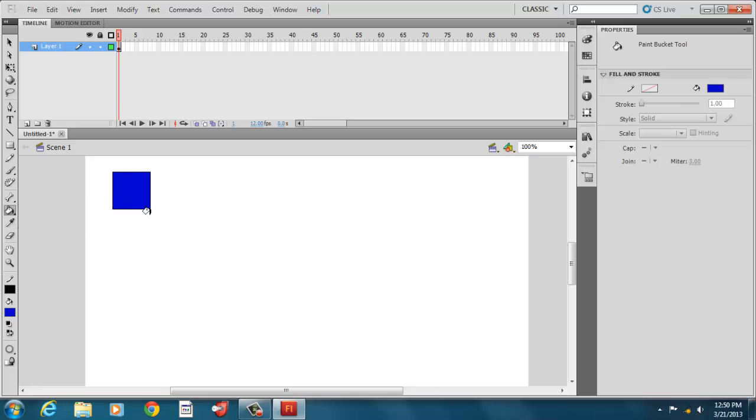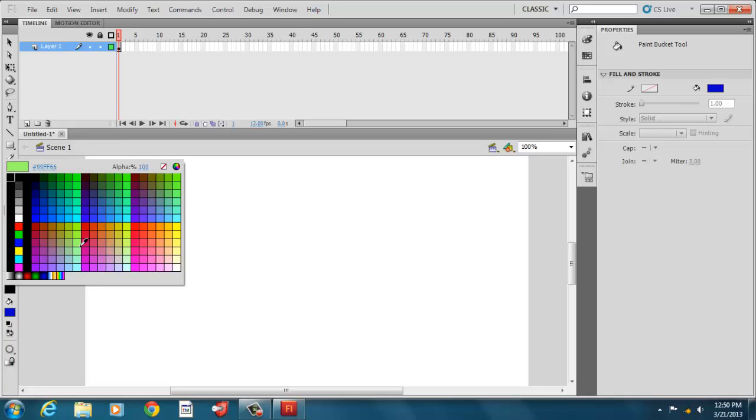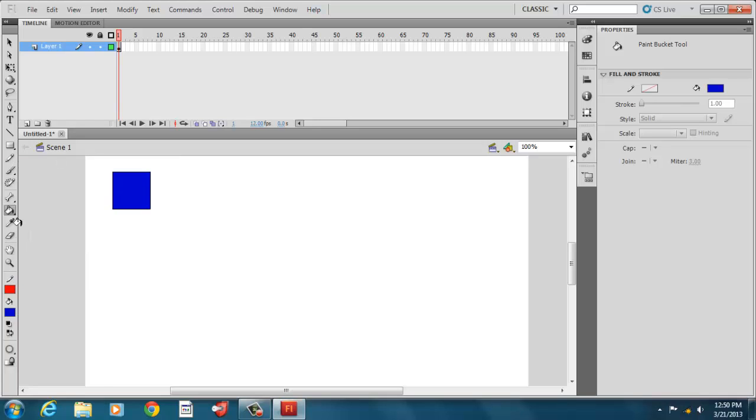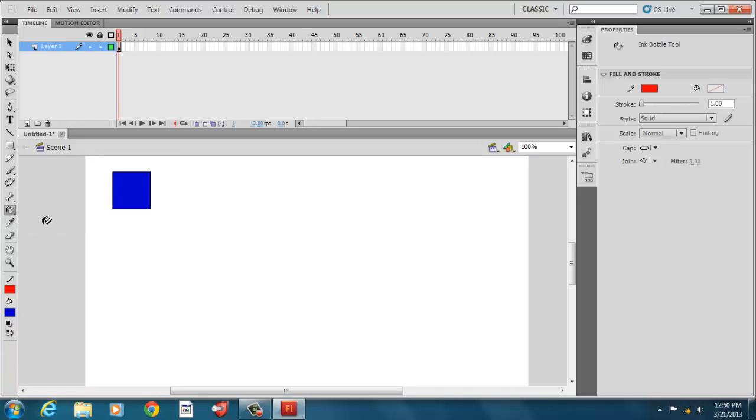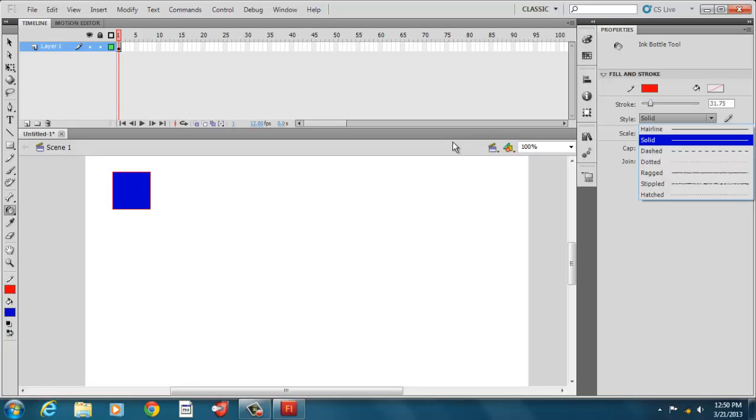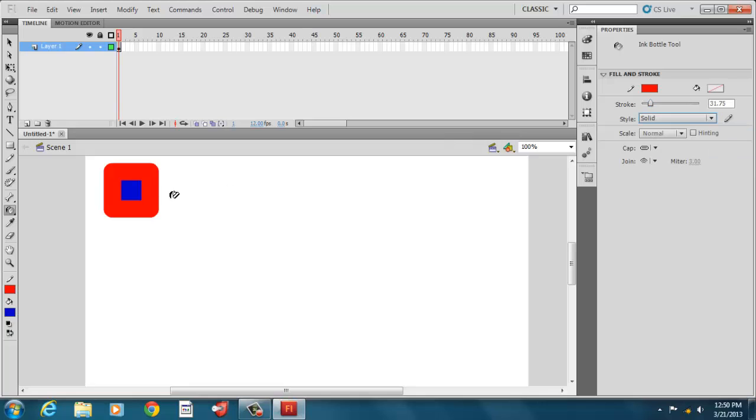And then we could use our paint bucket tool. And we could put a color inside something that is outlined, an enclosed area. We can also change our outside color. So if we want the other outside color to be red, we can change this to an ink bottle. And then when we change that, we can change the scale of it and make it larger. We can make it smaller.